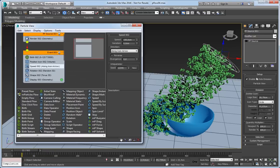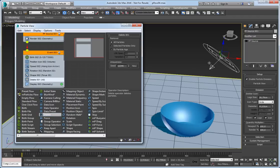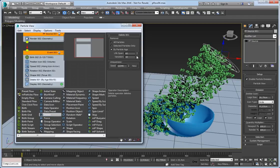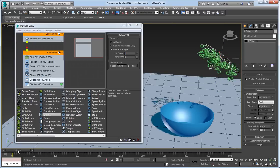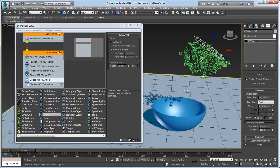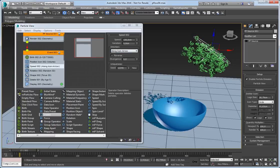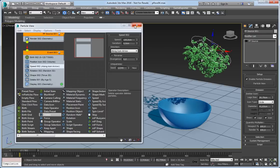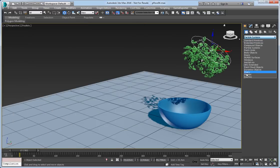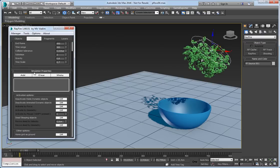Now let's create a delete operator. This is actually the operator which defines when Rayfire will start simulating particles as a separate geometry object. Let's set it to 5. So after simulating 5 frames these particles will turn into geometry and start falling down and simulate. So let's decrease speed a bit less. Now we can start setting up everything in Rayfire. Open Rayfire.